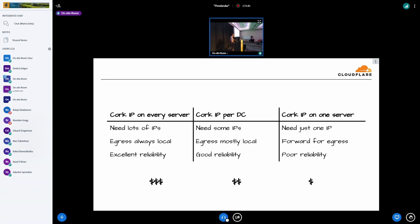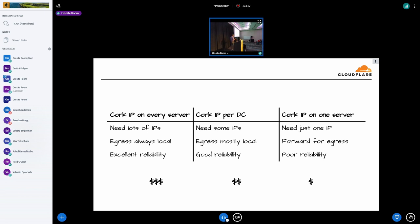So somewhere in the middle there is a compromise on price versus reliability where we can imagine that we would have an IP for every possible location per data center and that IP is shared by all the machines in the data center. Now for that, we still need some IPs, but we don't need millions of IPs. We also don't need to support all the locations in all the data centers to mostly be able to service requests locally. And we get pretty good reliability. Still all the servers in the data center can handle all the requests and sometimes we need to forward traffic.